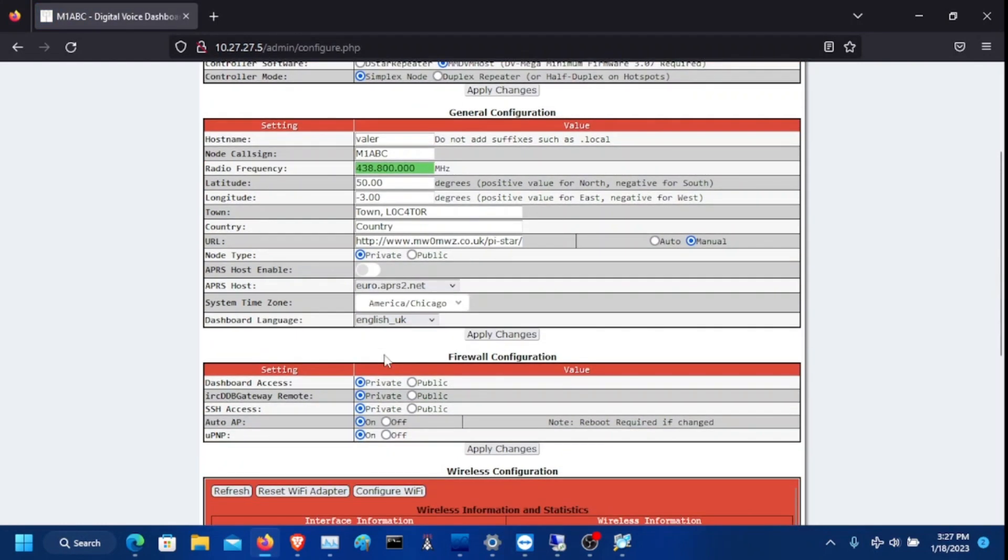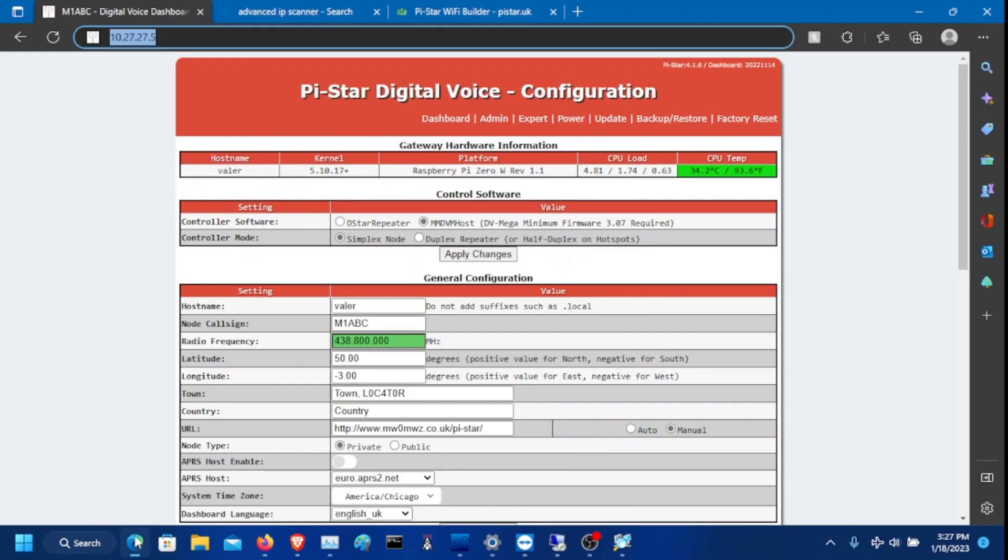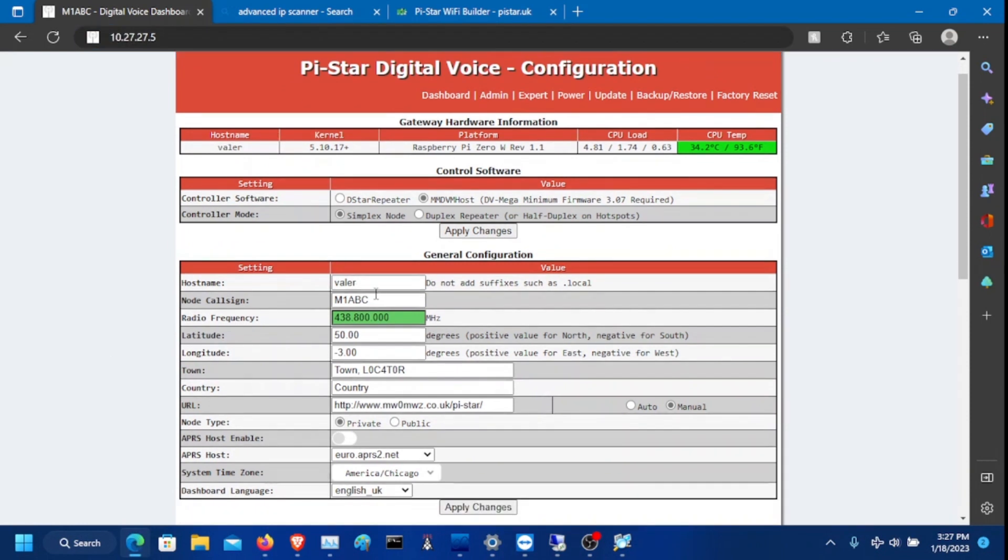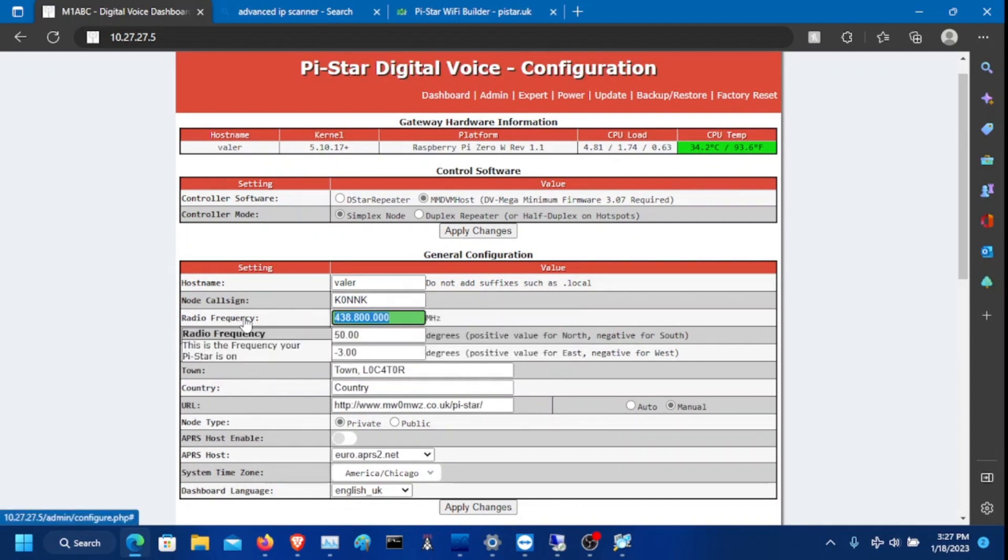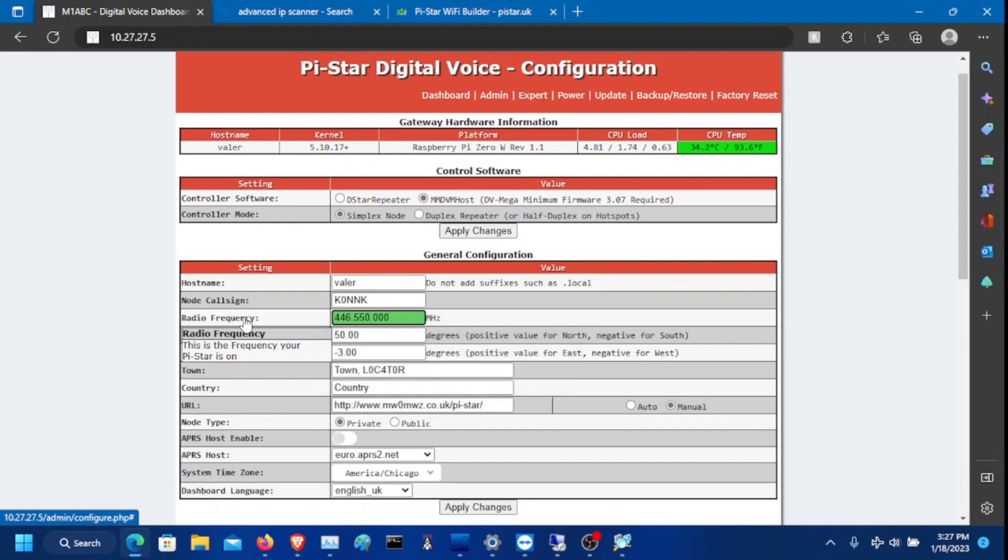Once you have that in, it will pop up a screen like this. I'm going to move to a different browser here. So this is what it looks like here. You need to put in your call sign here. The frequency, I recommend you use 446.550.000.